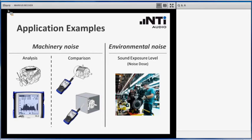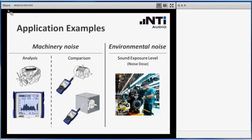On the other side we have environmental noise analysis, so here we are mainly talking about sound exposure level of the workers in a factory for instance, or also the term noise dose is typically used for this application.